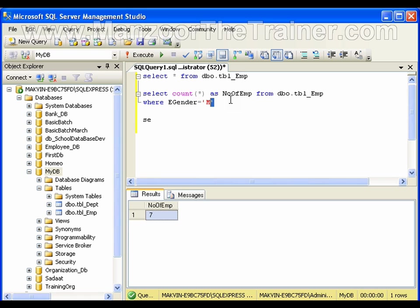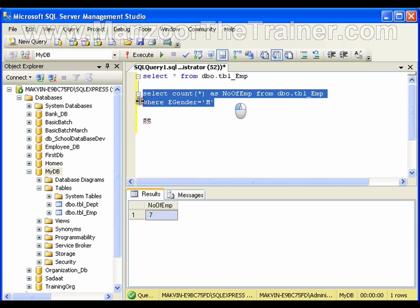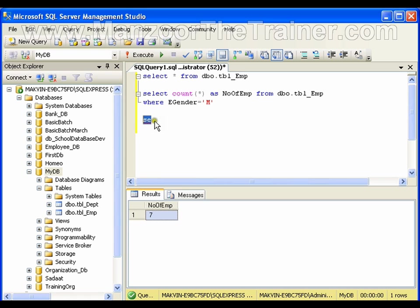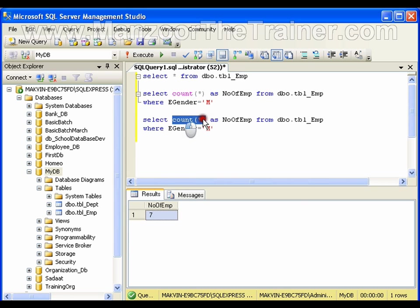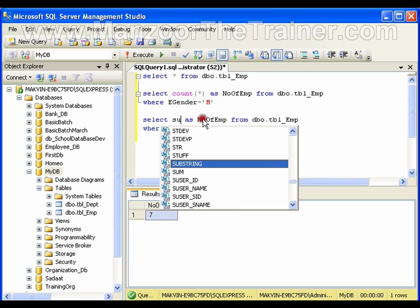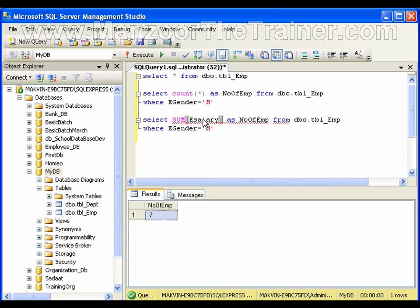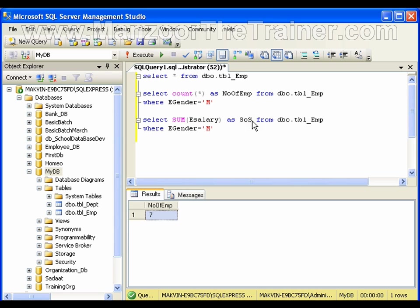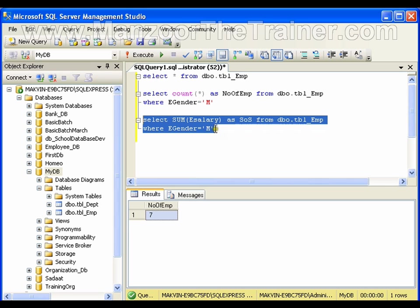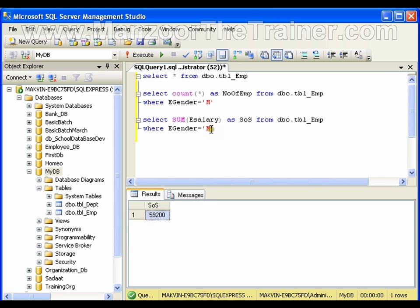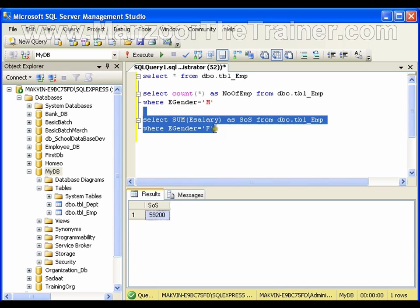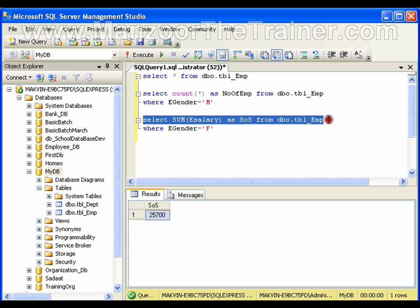Now I'll go for another simple function, SUM of salary. This will find the sum of salaries. It finds the sum of salaries of males, which is 59,200. Sum of salaries of females is 25,700. For sum of salaries of all employees, I'll exclude the filter, the WHERE clause.